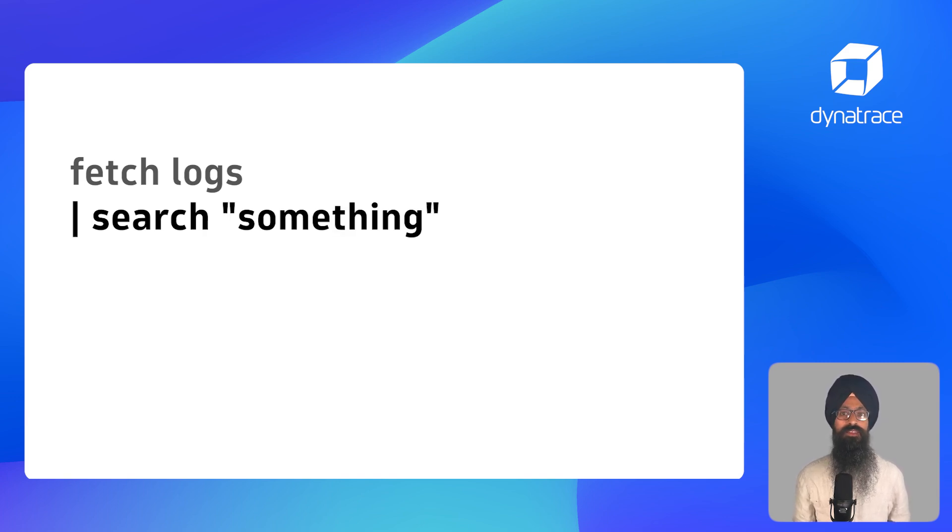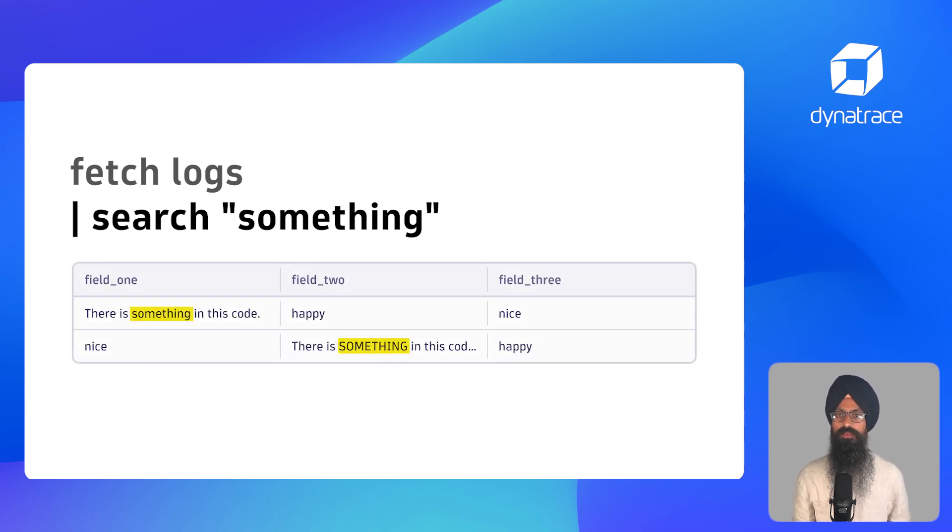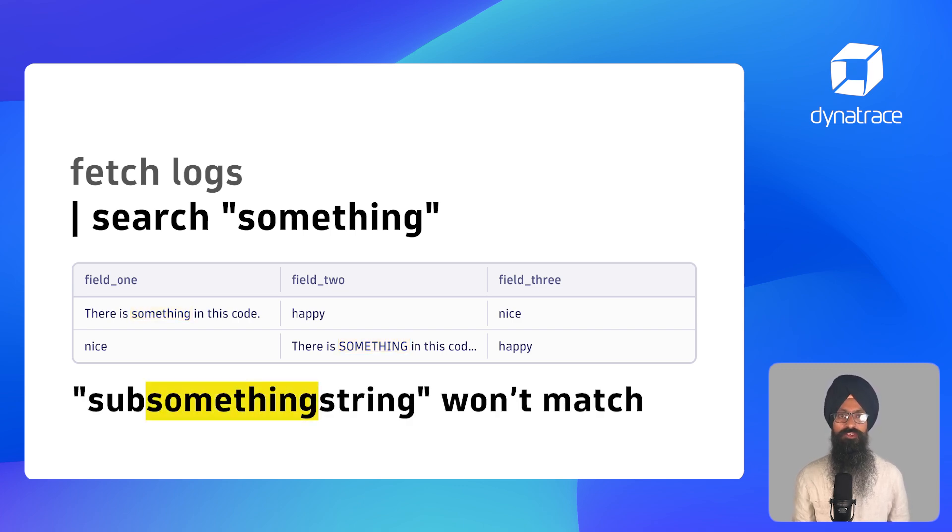Some things to understand here. First, the search is case-insensitive. Second, by default it is a token-based matching. It matches the word you mention instead of a whole substring within the fields.